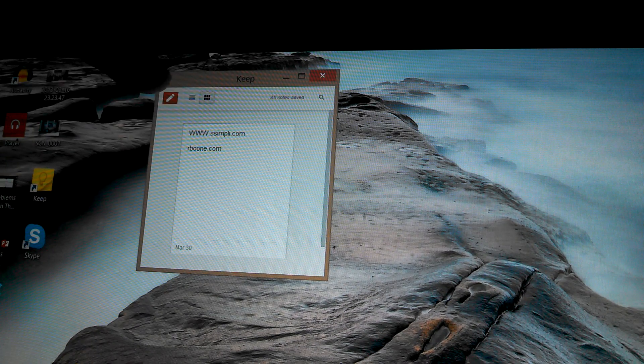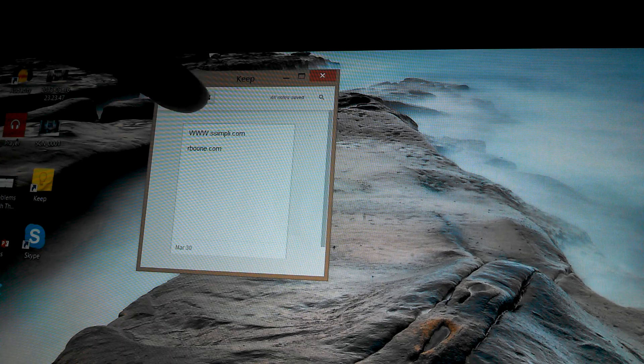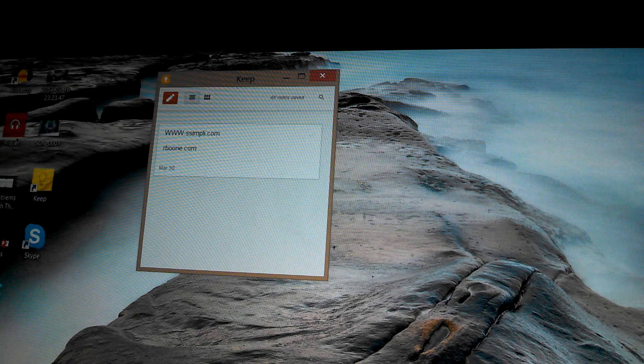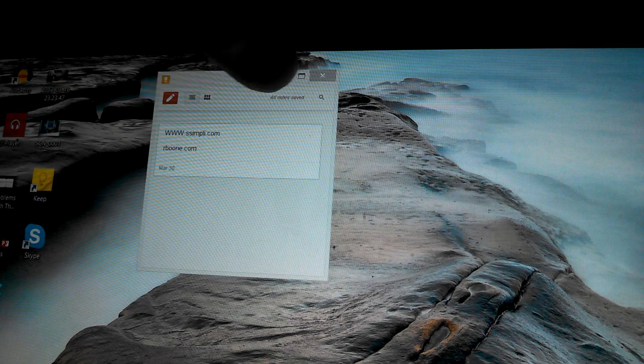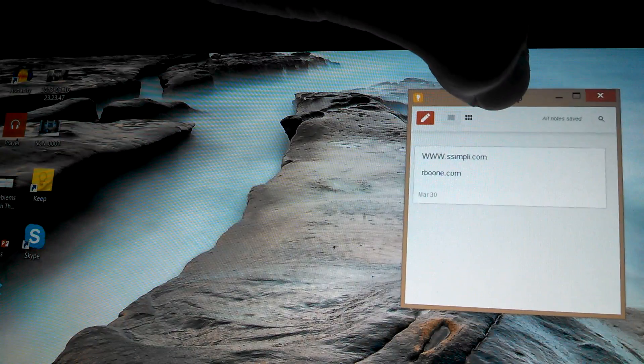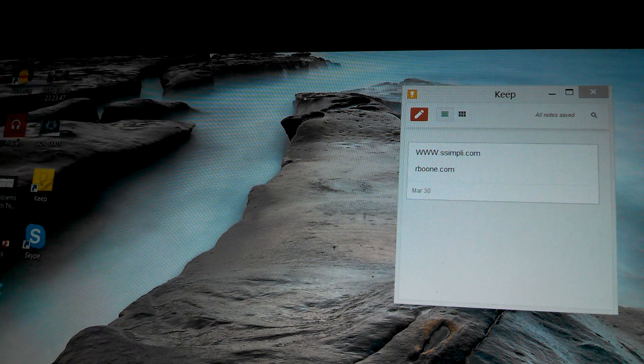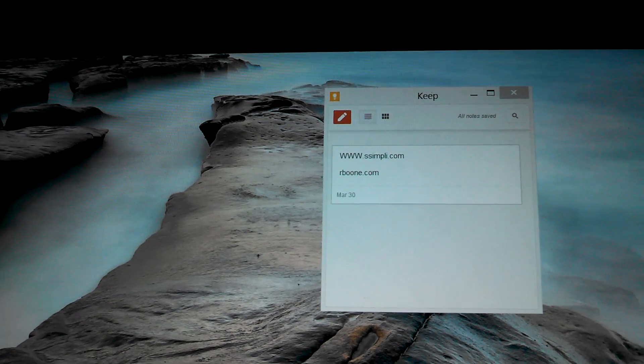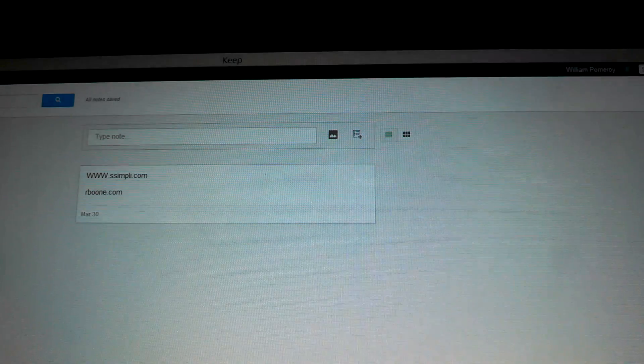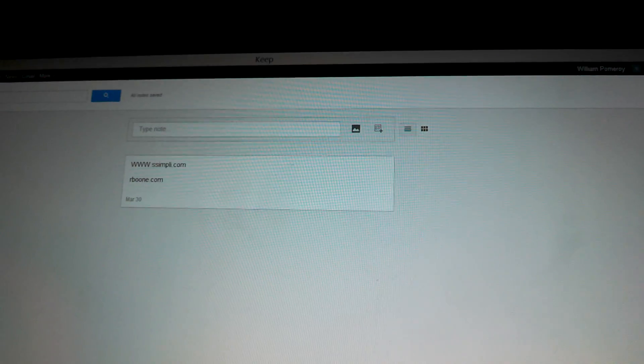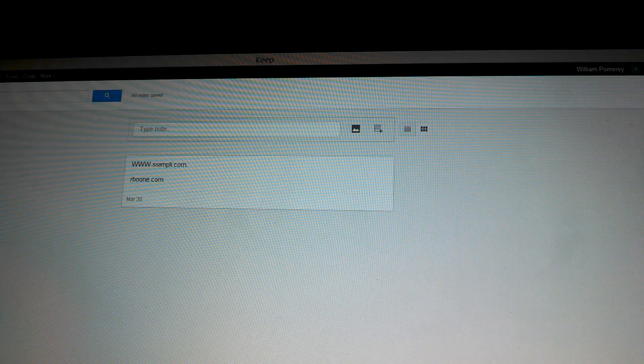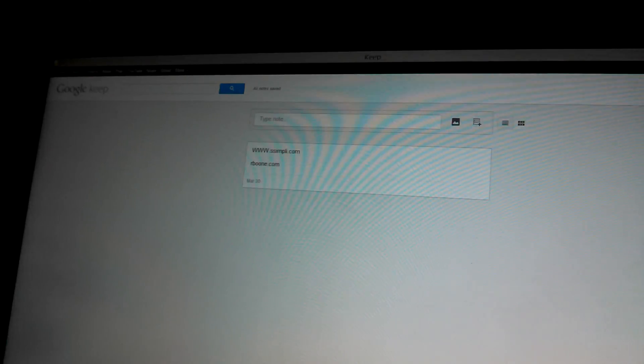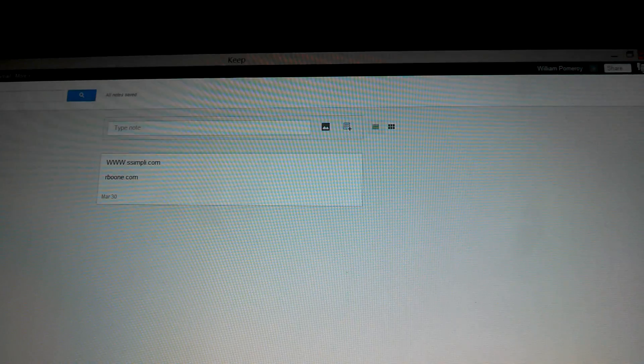I only have one note in there right now, but this is really cool. You can drag it all over your screen, leave it over here, do other stuff and have your notes right there. If you pull it up to the top, you can open it to the full screen version of Google Keep.